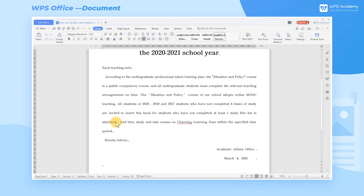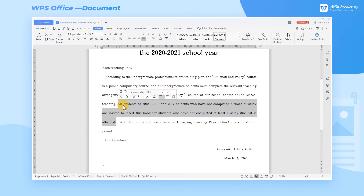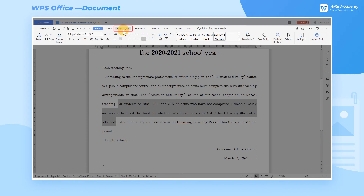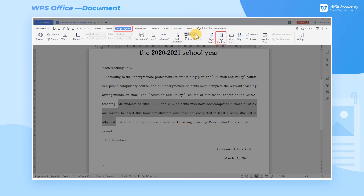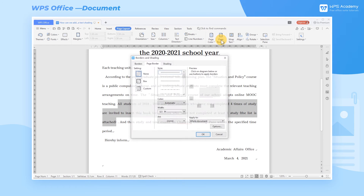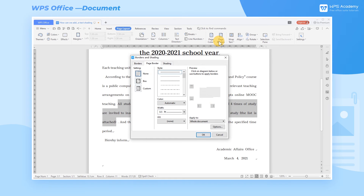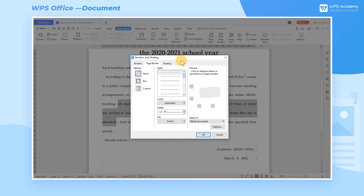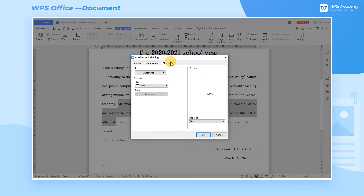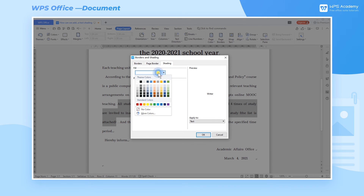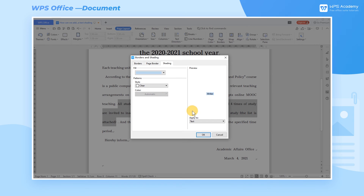We can also change the color of the shading if we want. After selecting part of the content, click the Page Layout tab, then click the Page Borders command button, and then the Borders and Shading dialog box will pop up. Click the Shading tab in the dialog box. We can select the color we want in Fill to add text shading here.